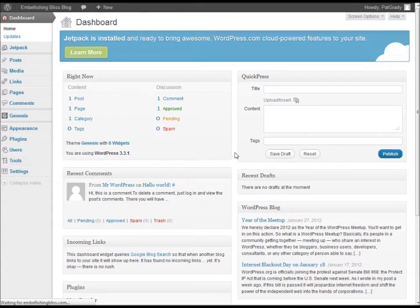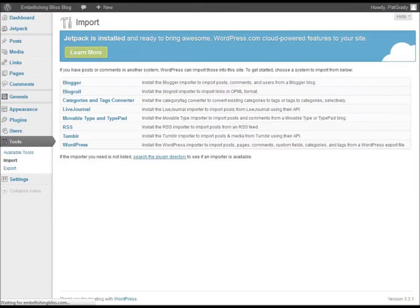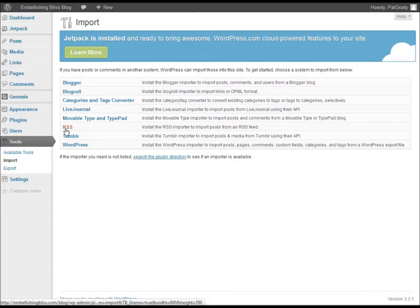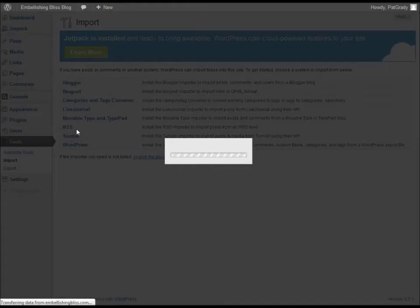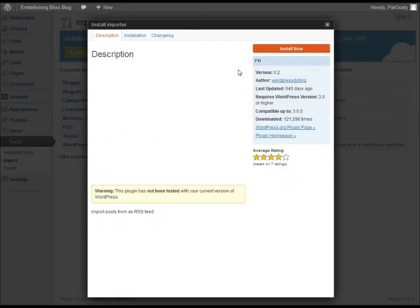Click Import and we're going to install a plugin to import from RSS feed. There's not a specific tool to import from iWeb, but you can use this RSS tool to do the import.